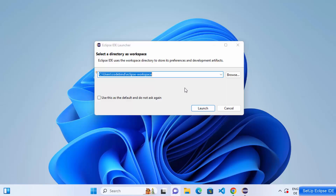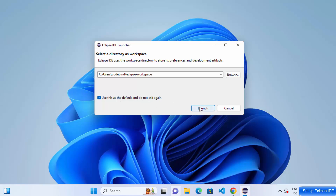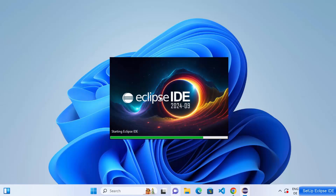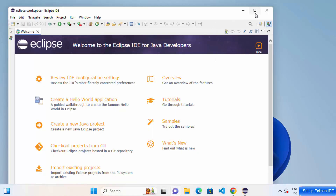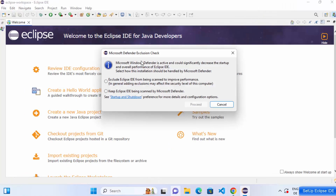When Eclipse launches for the first time, you'll see a dialog to select a workspace directory. Leave it as the default path — that's where Eclipse will save all your projects. Check the box that says 'Use this as default and do not ask again', then click Launch to set that path as your workspace.